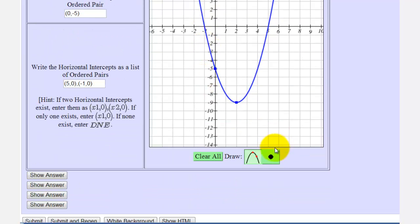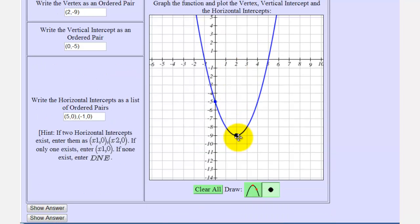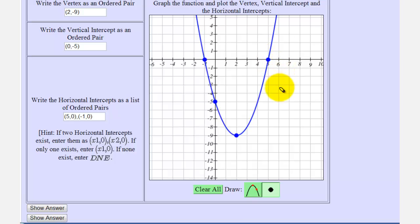Number 6 says to place a point on the graph at the vertex, the vertical intercept, and the horizontal intercepts. To do this, we'll select the point tool and click on the vertex first, then click on the vertical intercept. We have two horizontal intercepts: one at negative 1 and one at positive 5. And that's it for this question — I hope you found this helpful.